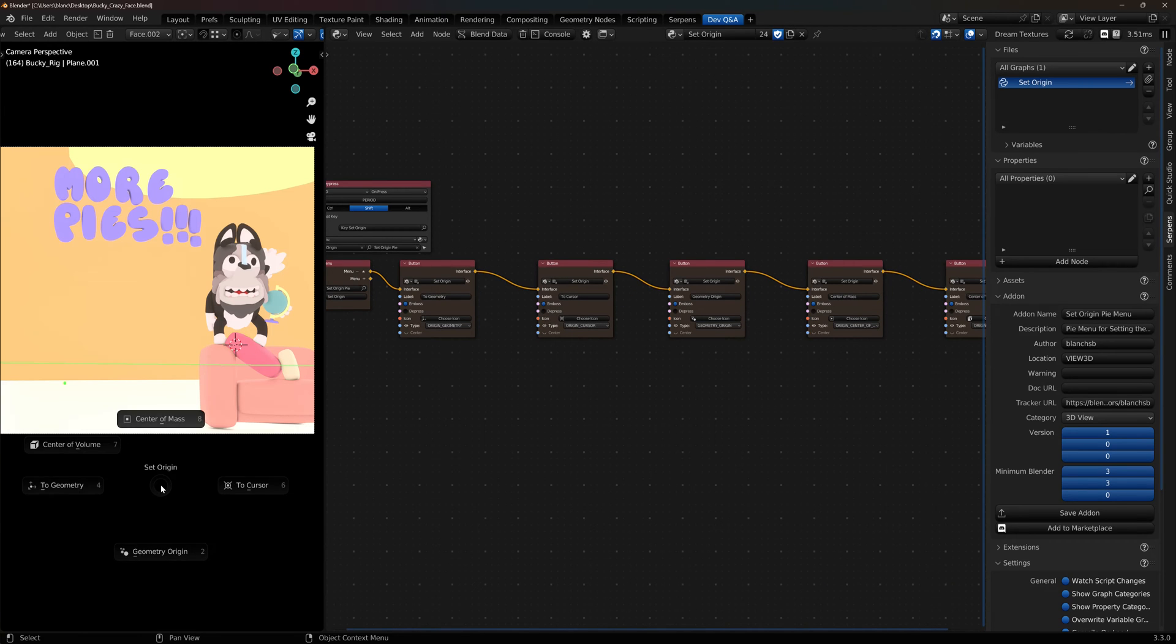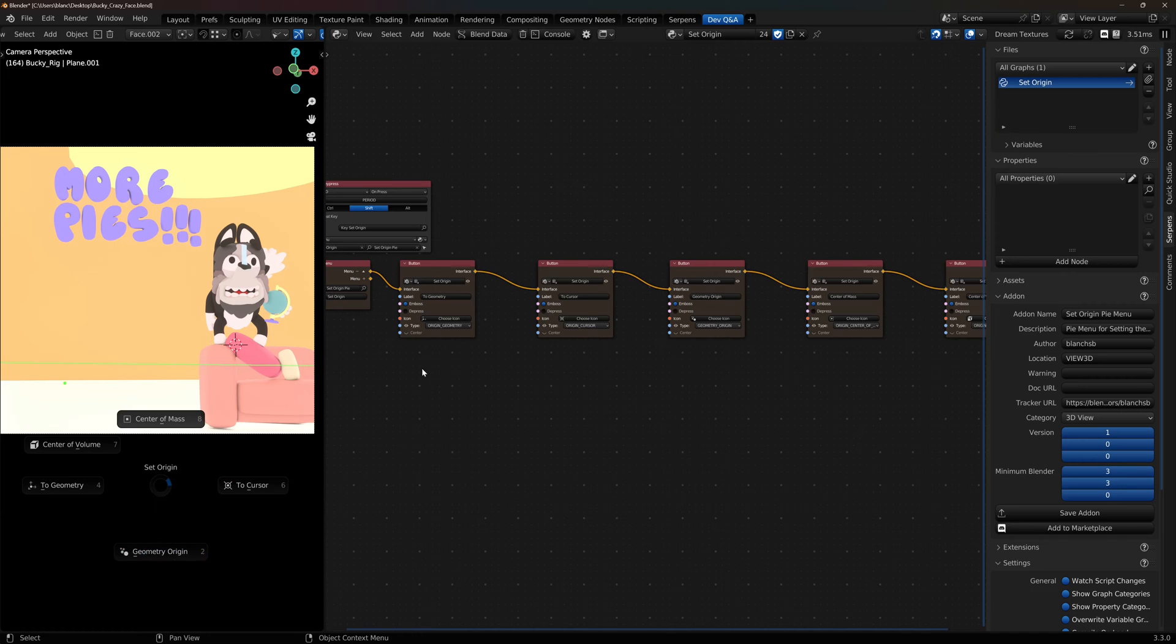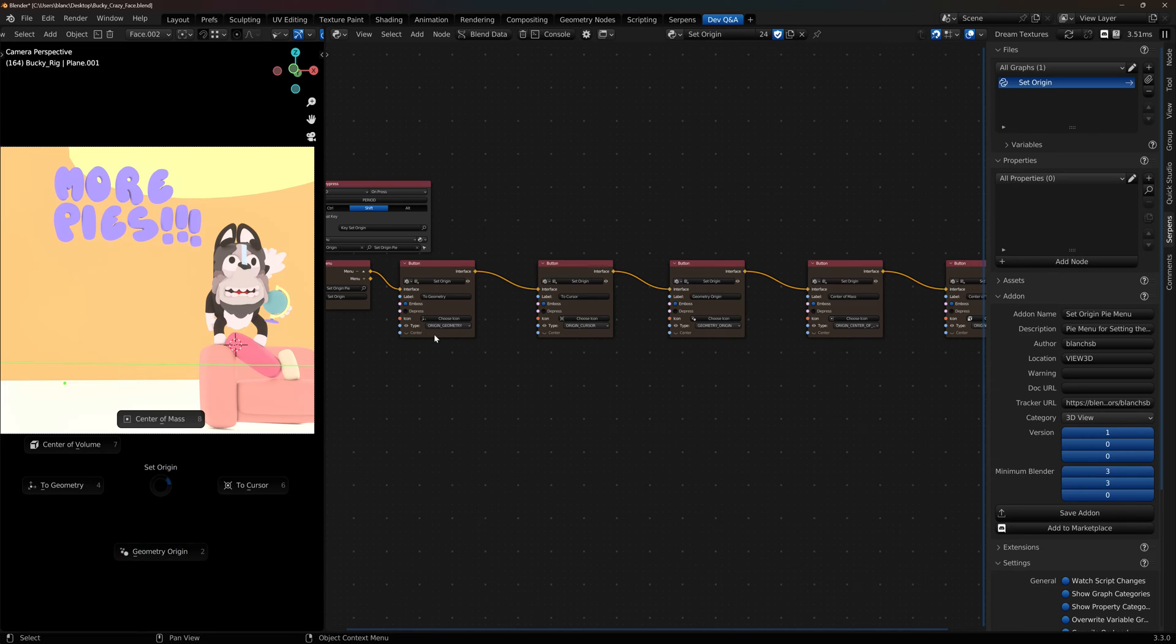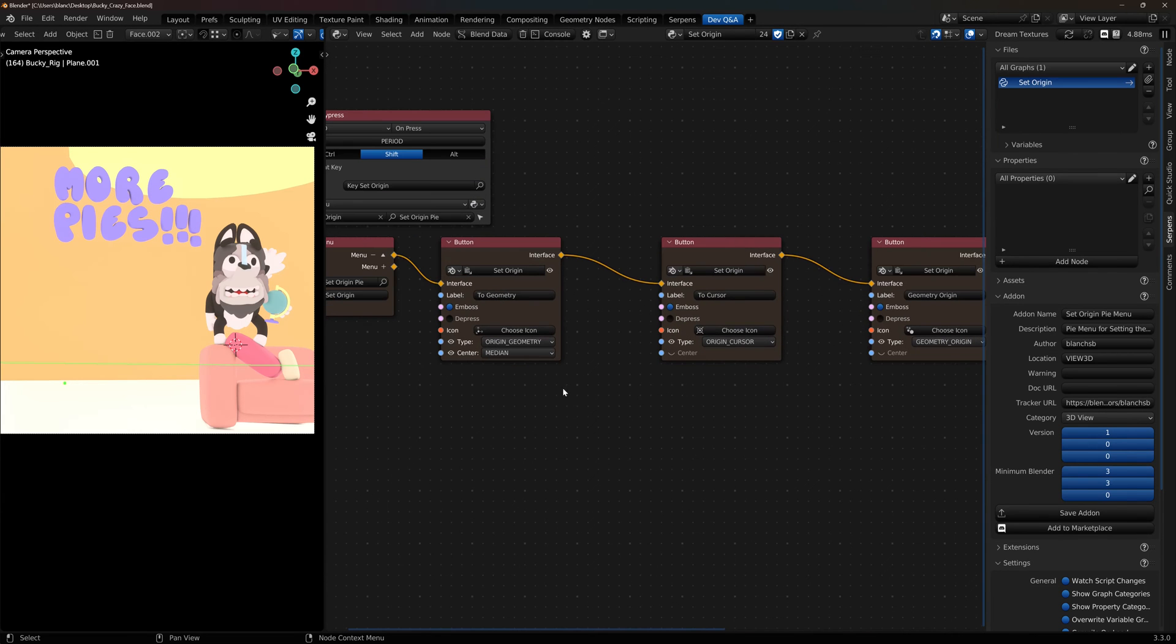So when I call that pie menu now I've got all those five options. Now I want to be able to select the center type, so you can do median or bounds, and I want that to be at the bottom. So we're going to create an add-on preferences property that holds an enum selection so you can select between those two. Because when I turn the center on, it's an enum selection.